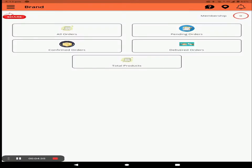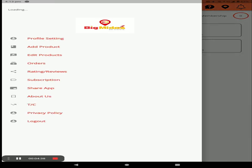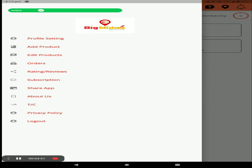Click on the three horizontal lines. In this screen there is an active or inactive toggle. If you are on holiday, click inactive. If you are present in your store, click active. Next, you can set your profile.